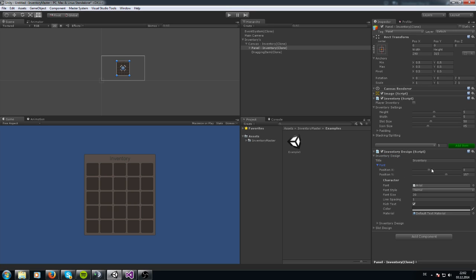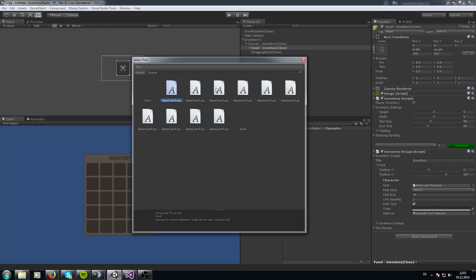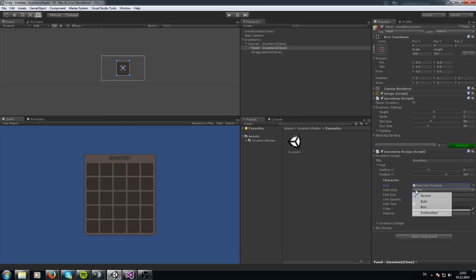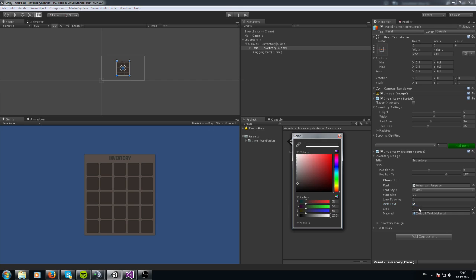You can change the font of it, and change the position of it how you like. Zero is exactly the middle of the inventory. You can change the height of it how you like. Here are the font options — you can change it to every font you like. You can change the font style to normal, bold, or whatever, the size, the line spacing, rich text, the color of it like to white, and a material if you want.